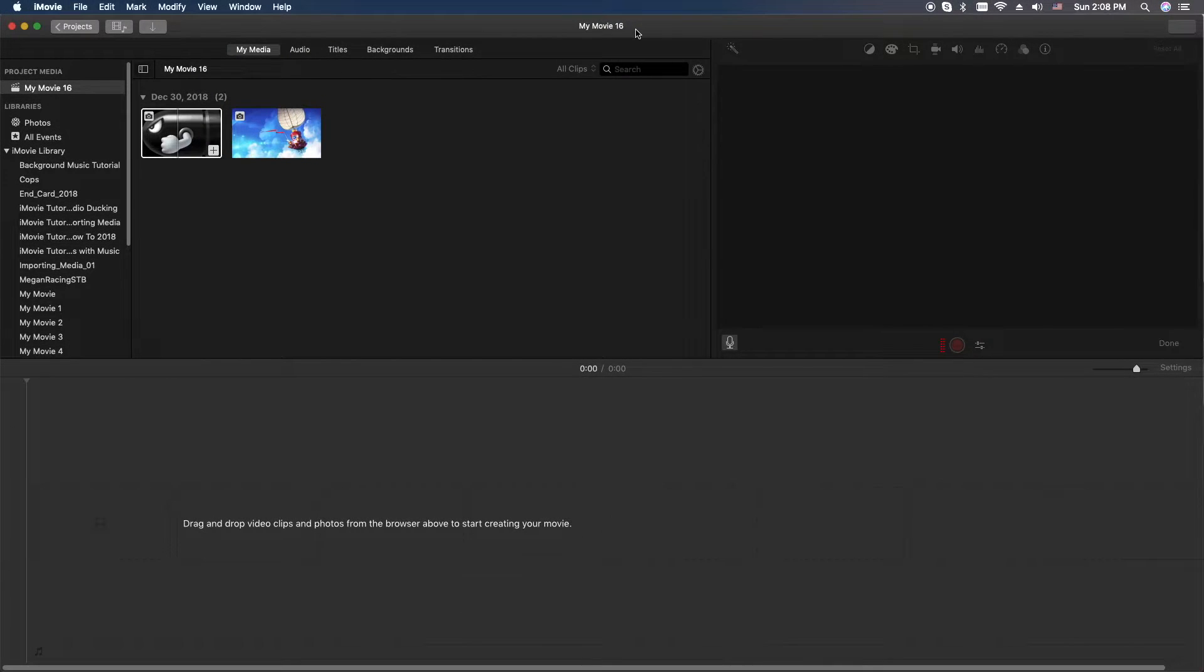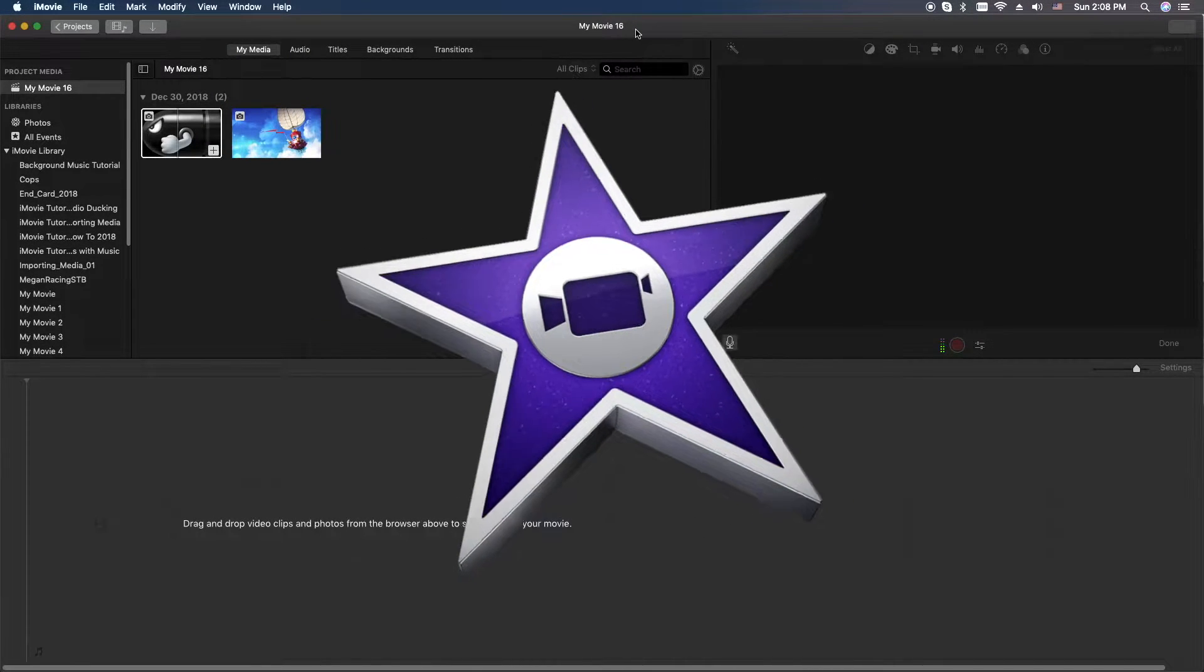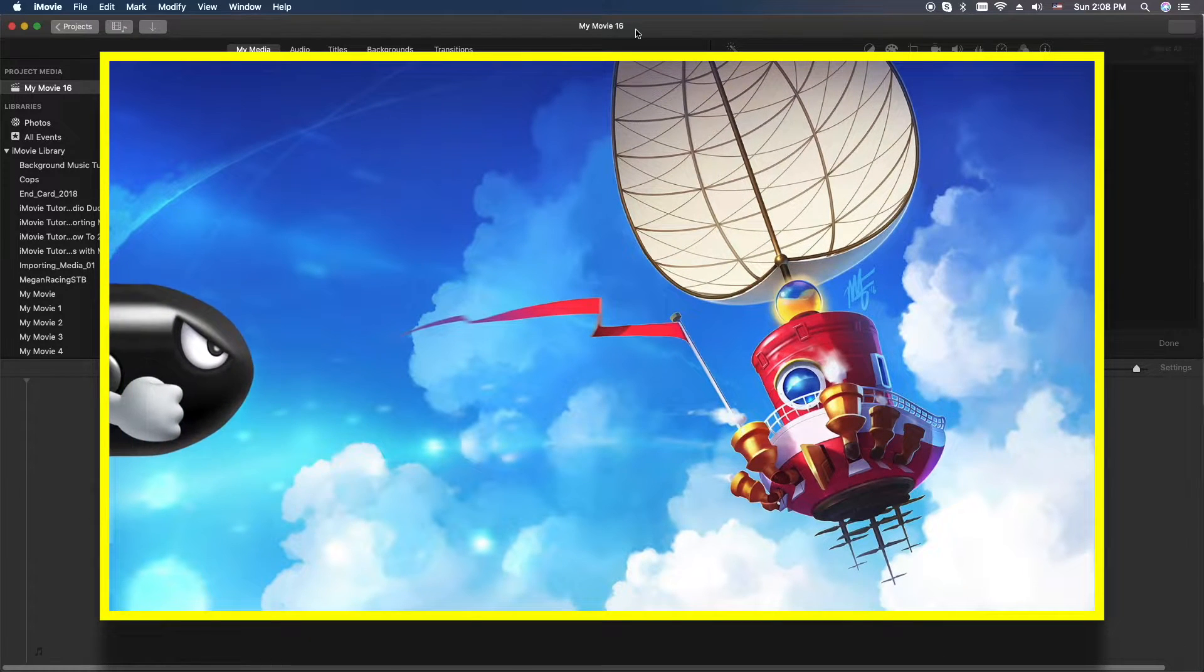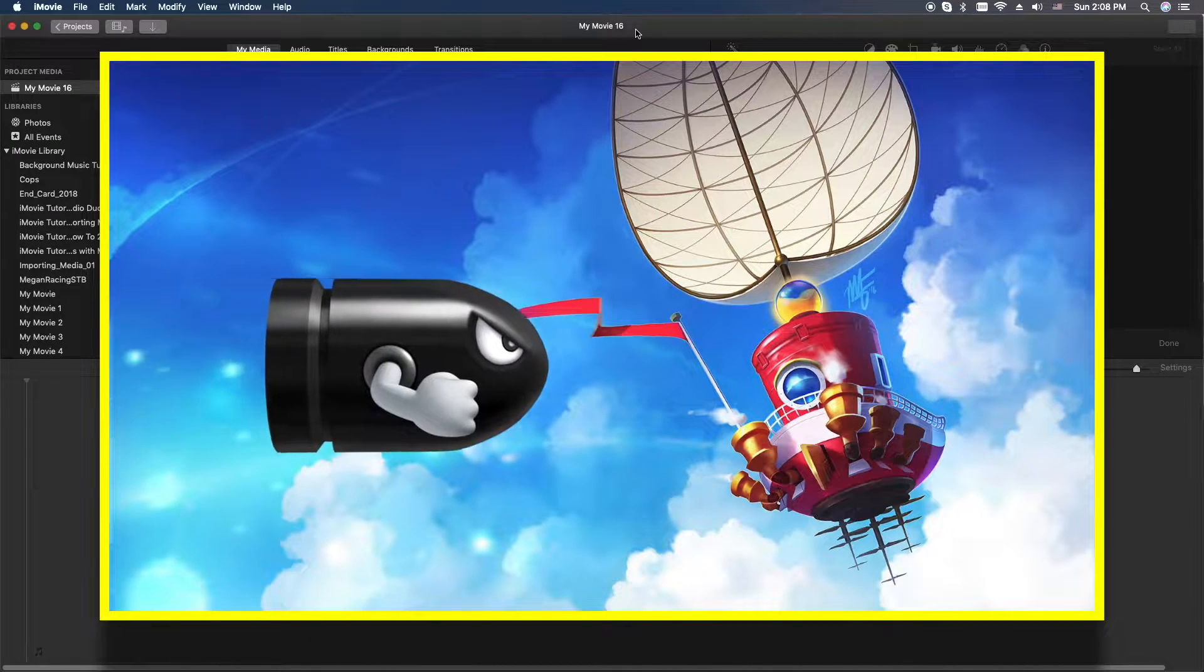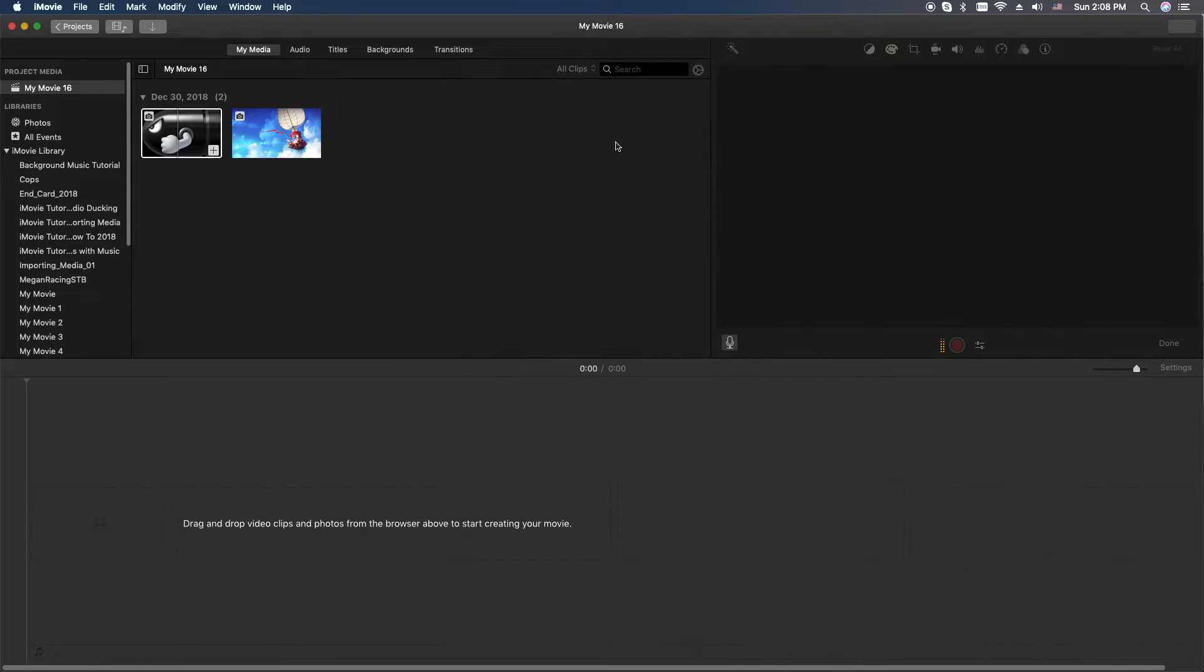Hey, how's it going folks? ET here with another iMovie tutorial. Today we're going to revisit animation on how to do simple animation in iMovie. So let's go ahead and get started.